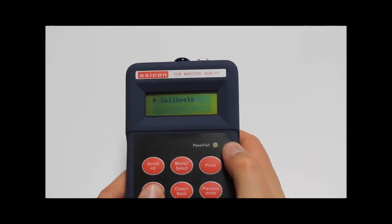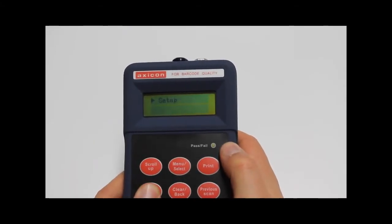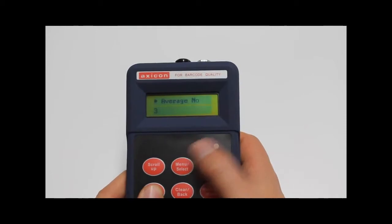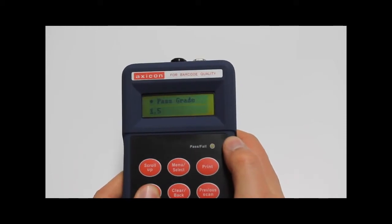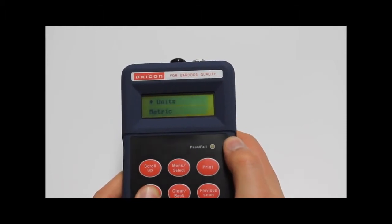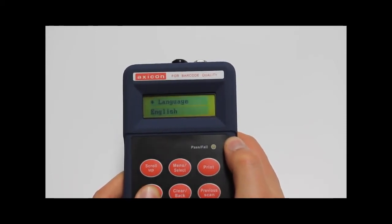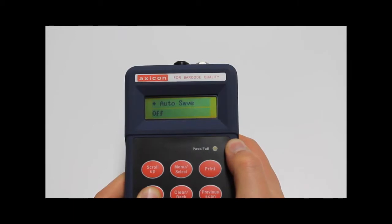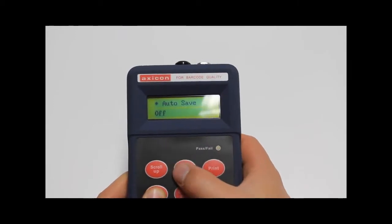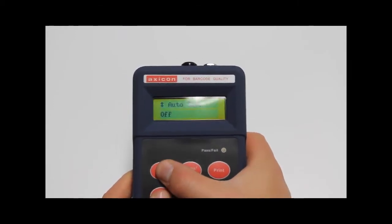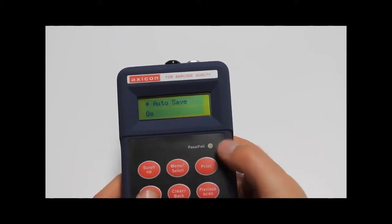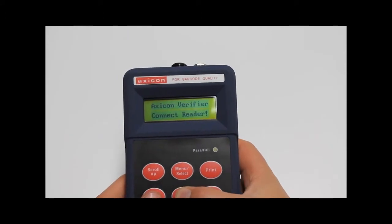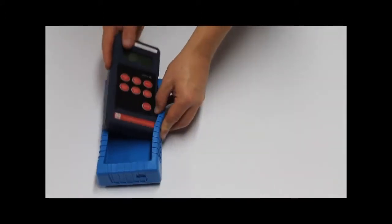Just simply select menu, then scroll down to setup and then scroll down to autosave. Press select, scroll up so that the unit display is on, and then press select again. And now we have the autosave function enabled.